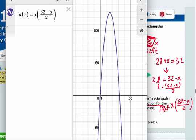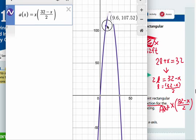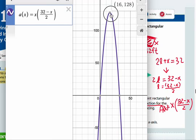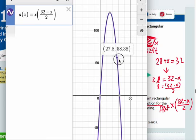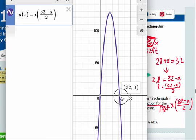Looking at our function, from 0 it goes up until it hits the maximum point at (16, 128). Our x represents the width and our y values represent the area. So when your width is 16, the area is going to be 128. Going down the other side, we reach (32, 0). If x is 32, then (32 minus 32) divided by 2 equals 0, so the area is 0. Your width can't be 32 because that means your length is 0, and that doesn't happen in real life.